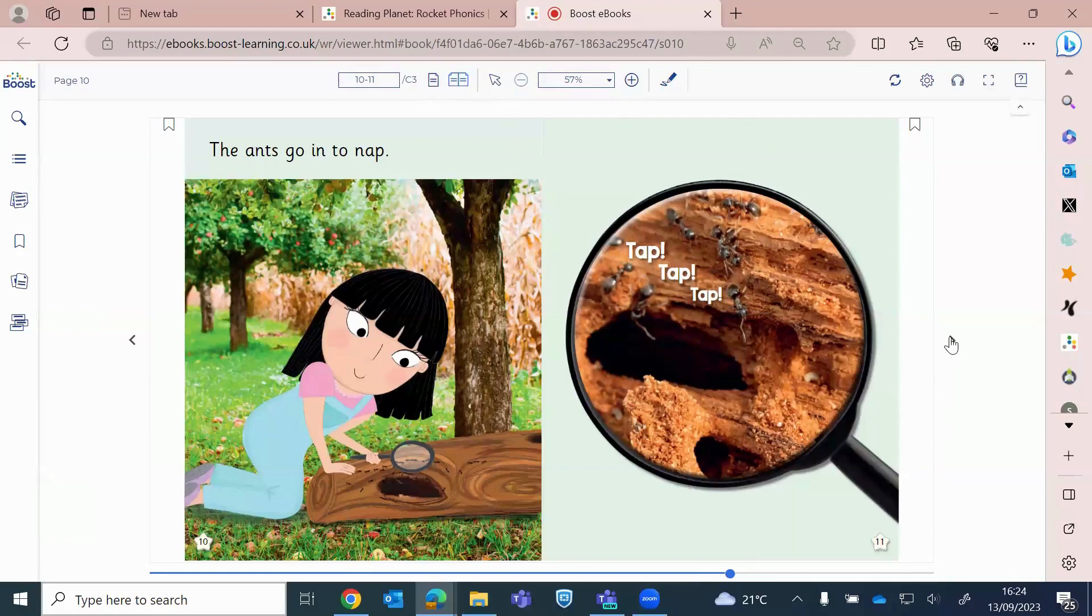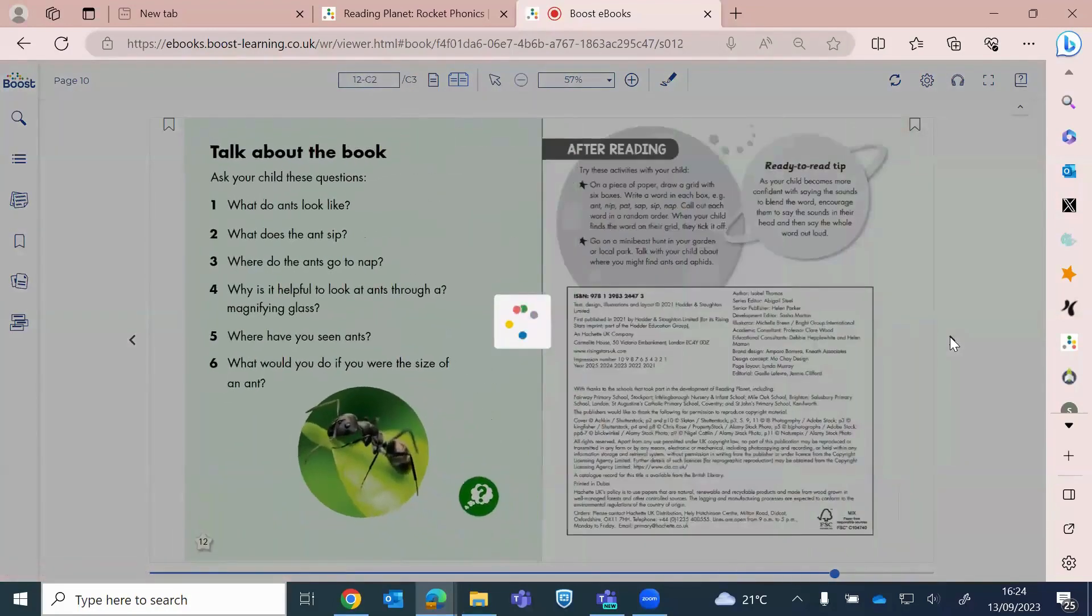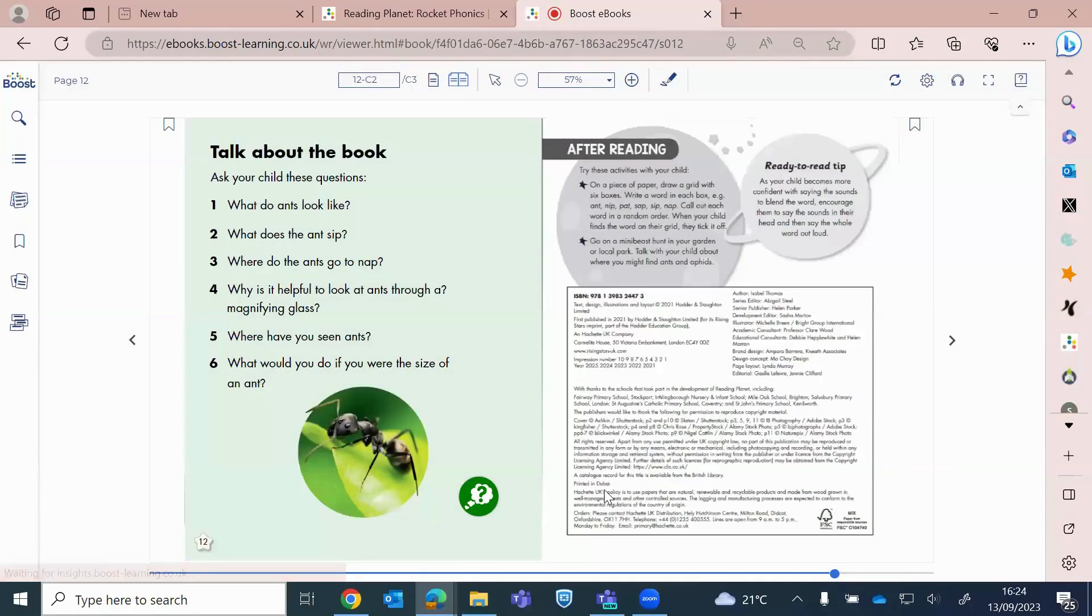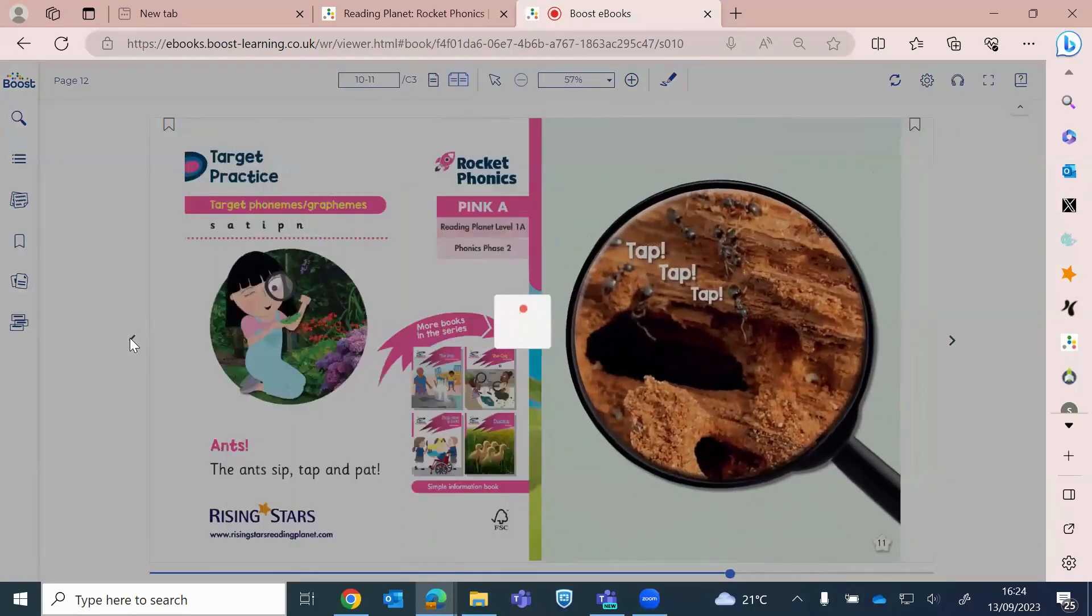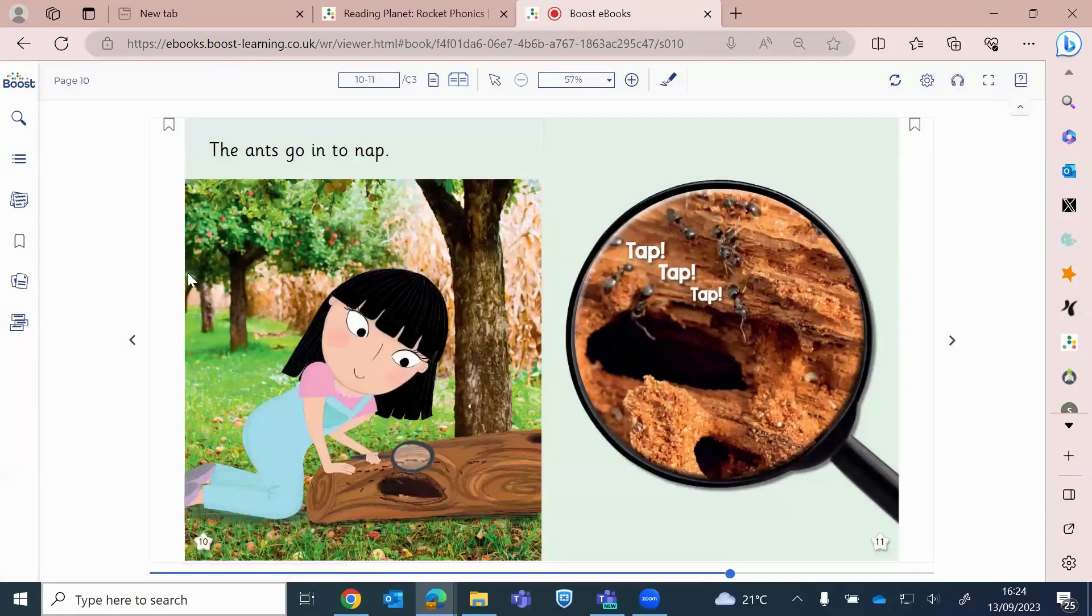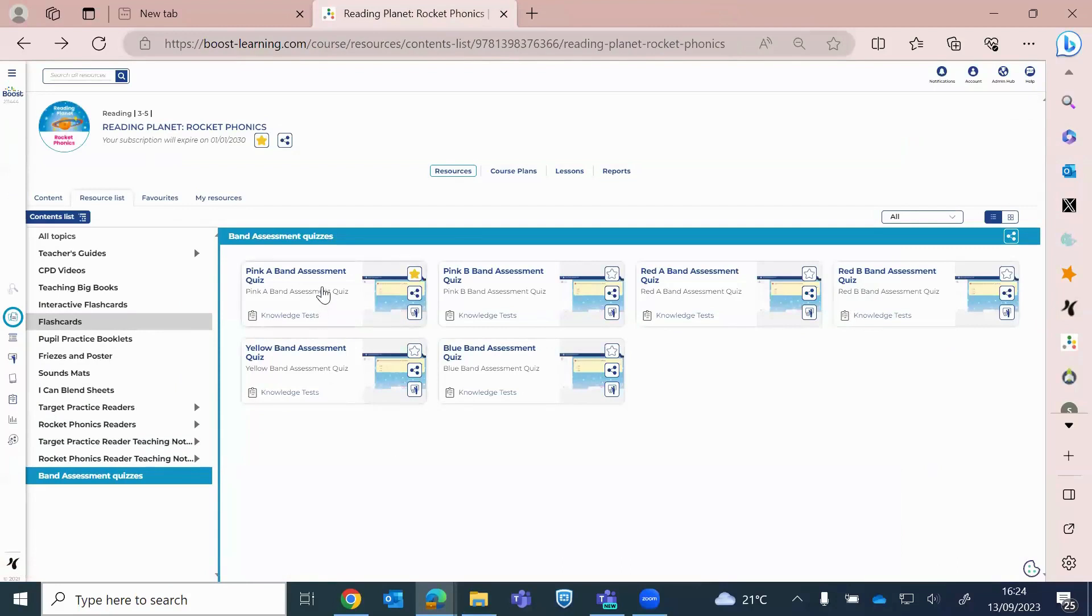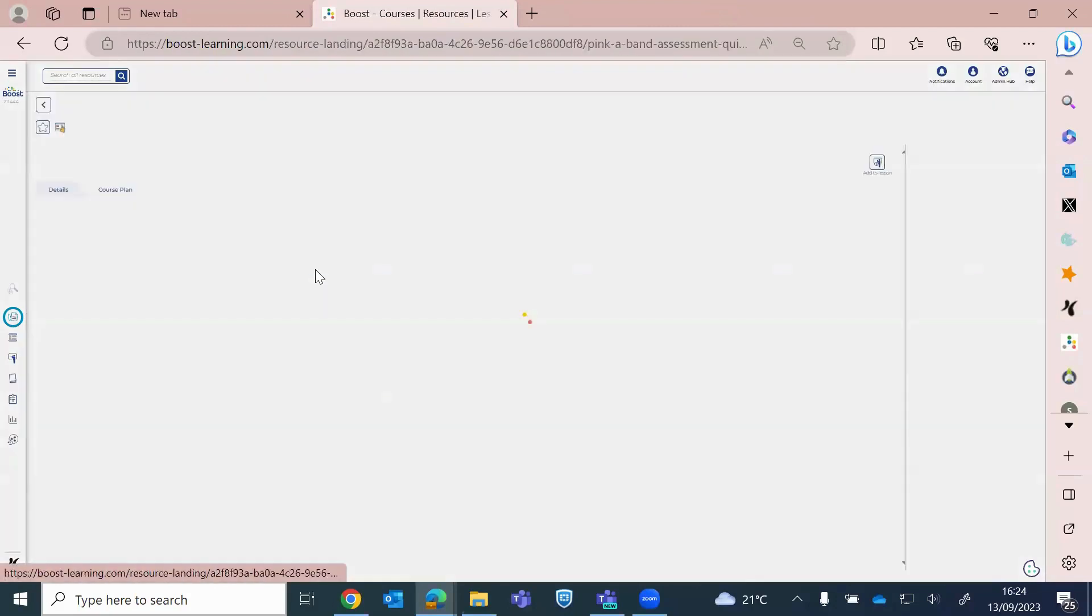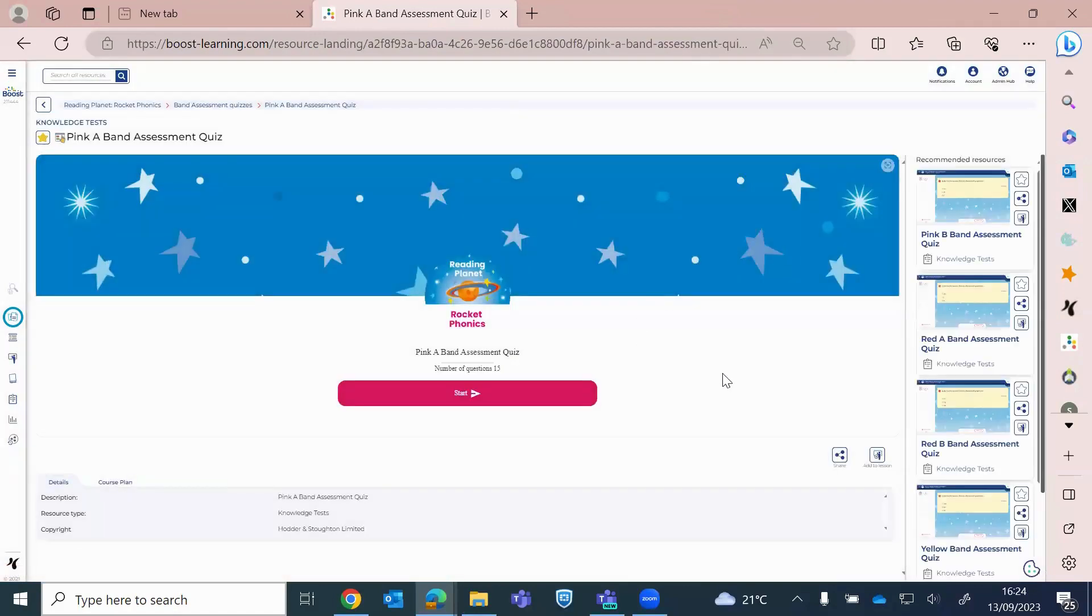And then, as you click through the reading book, you've got your green bubble that pops up, so that will, clicking on that will launch your end of book quiz. Okay. I'll just open the pink A quiz for you, just so you can see how this looks.